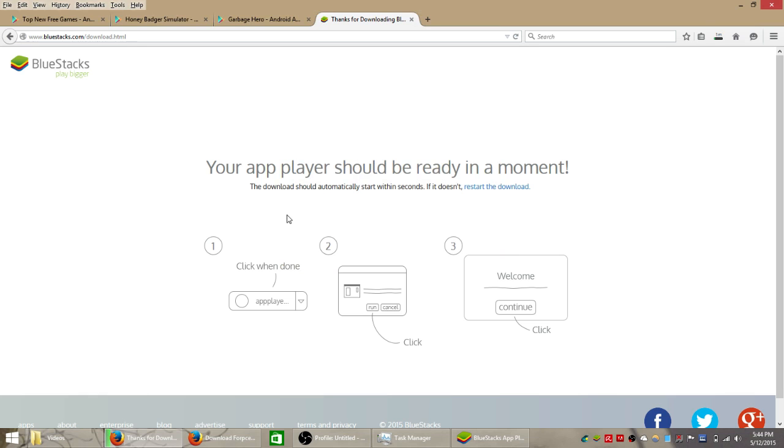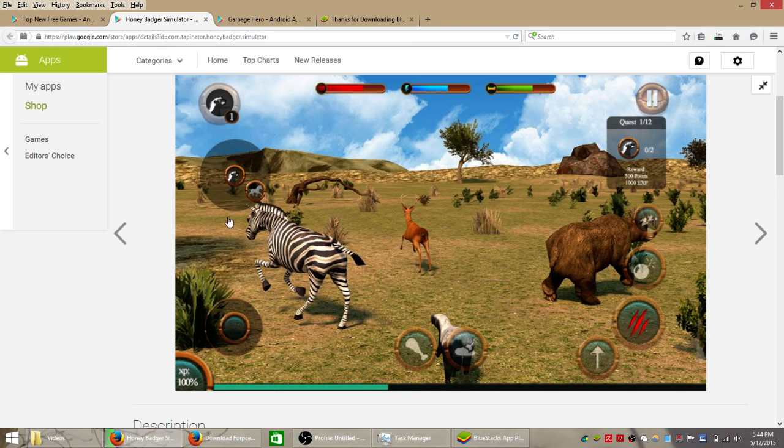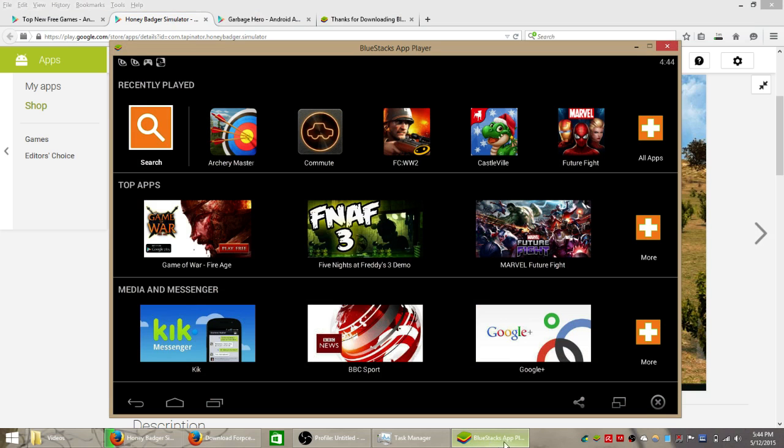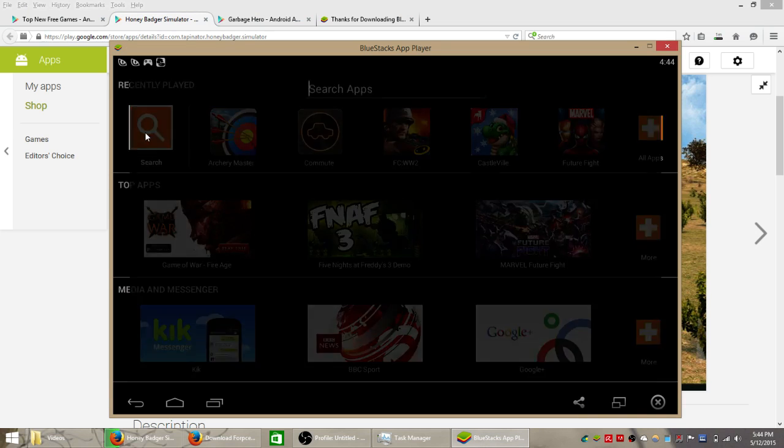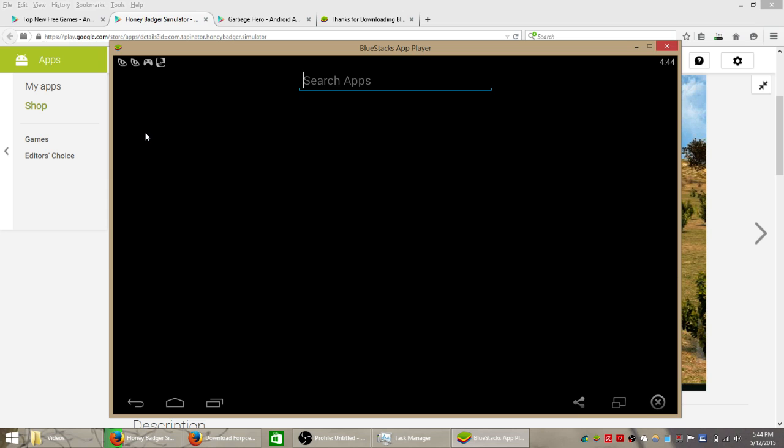And I already have Bluestacks installed so we're not going to waste time doing that. Here's the Bluestacks app player. All your installed apps are at the top here so if you want to find them later. Today we're going to click search because we don't have this game yet and just type in honey badger.